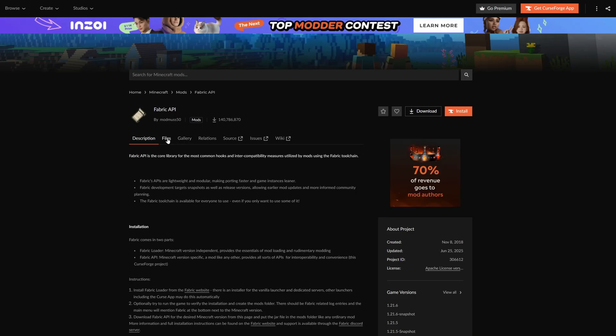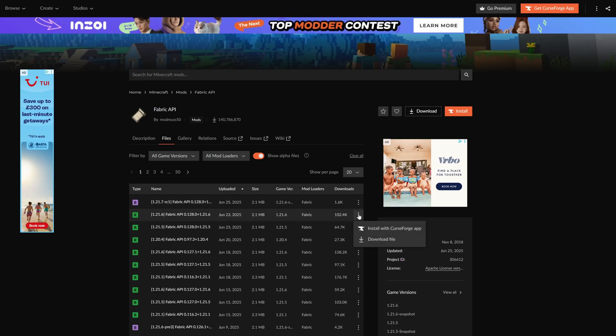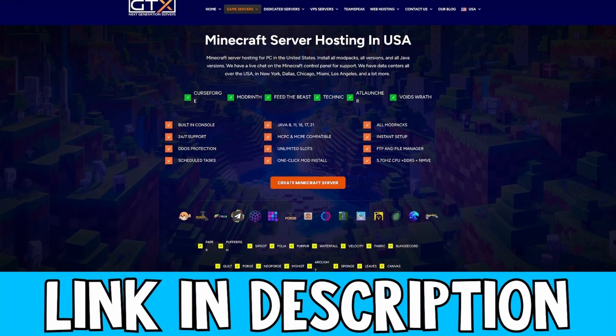For the Fabric API, come to 'Files'. Inside of here we want to find the newest version, or we can select a slightly older one as it's more stable. From here, come to the three little dots and click 'Download File'.